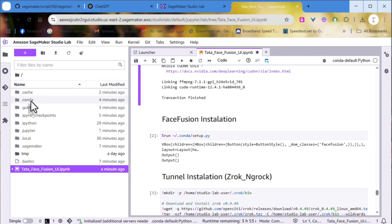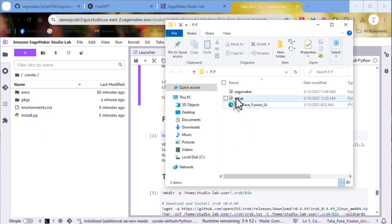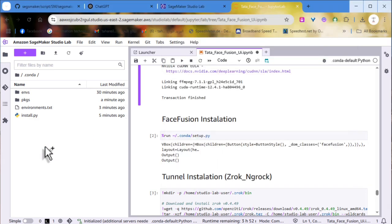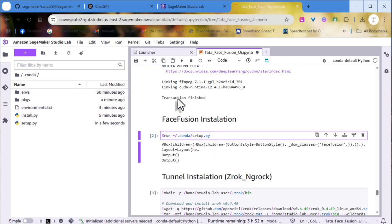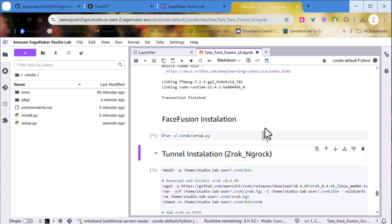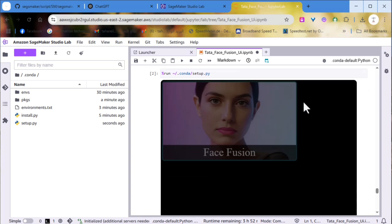Go to the Conda folder and drag and drop the setup.py file inside. Then run the third cell. The Face Fusion icon will pop up — click on it and wait for Face Fusion to be installed, then move to the next one.